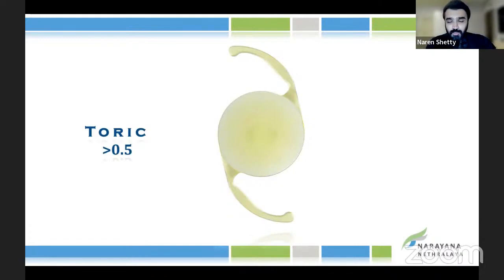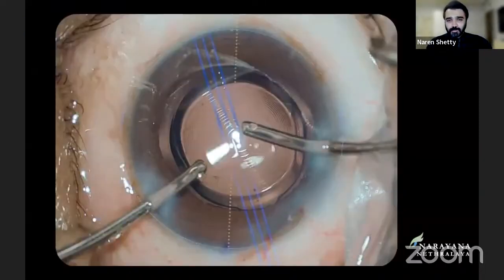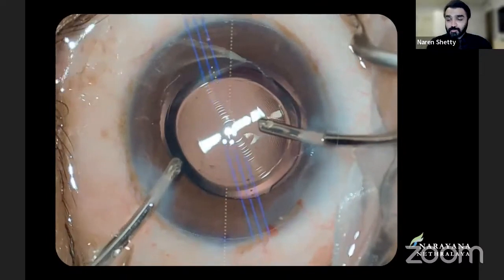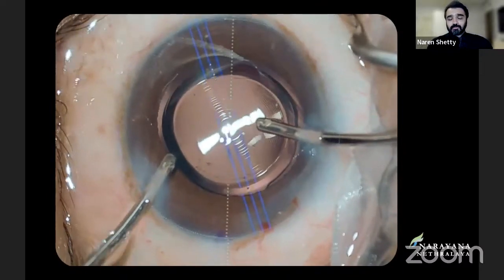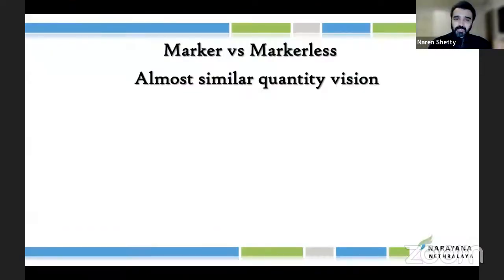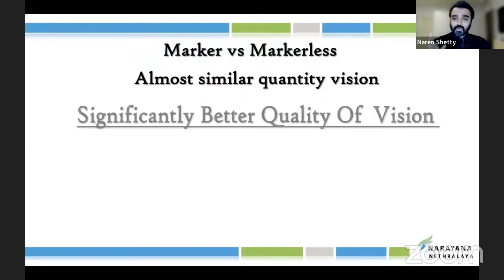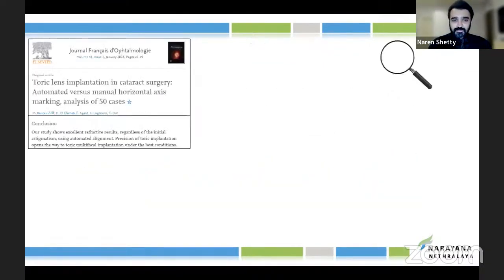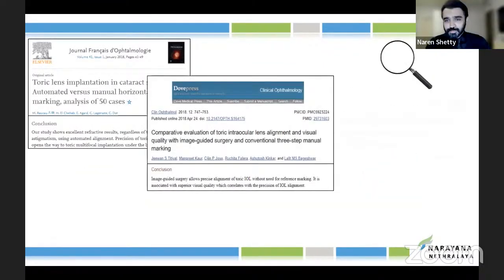If the patient has astigmatism, please set a threshold — anything more than 0.5 diopters, please implant a toric lens, especially in trifocal and multifocal patients. If you have a macula system, it makes your job much easier and more accurate. Comparing a marker versus a macula system, the quantity of vision doesn't show much difference, but the quality of vision shows a significant difference especially when planning trifocal lenses — there are many publications on this.